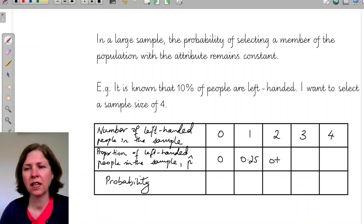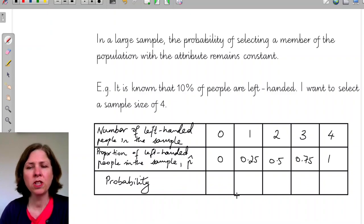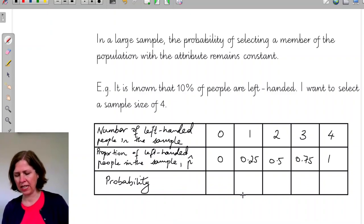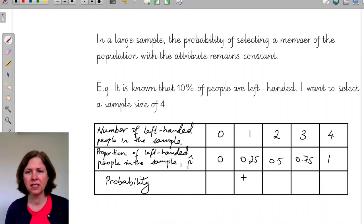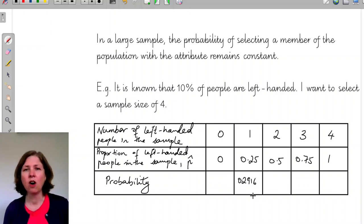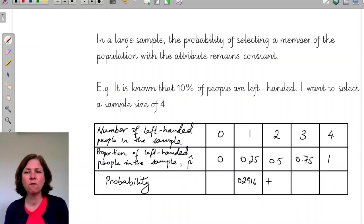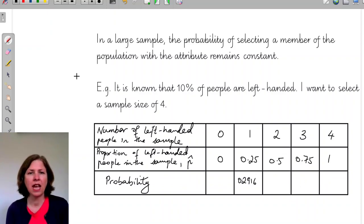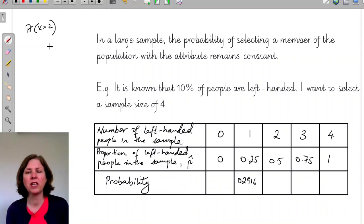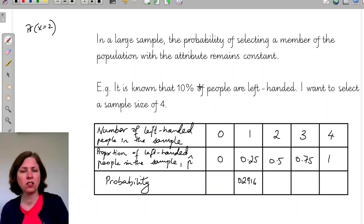So what are the probabilities? I've already worked out 0.2916 for the probability of having one left-handed person in my sample. Using the same approach, I can fill in all these values using the binomial PDF on my CAS calculator.